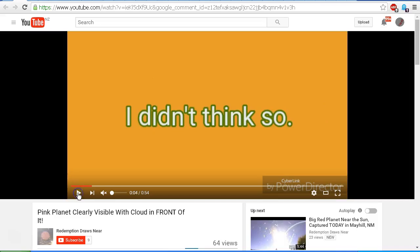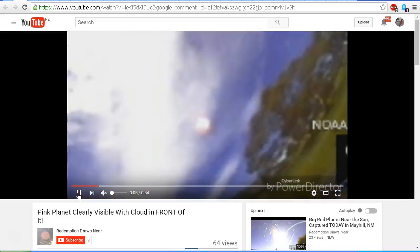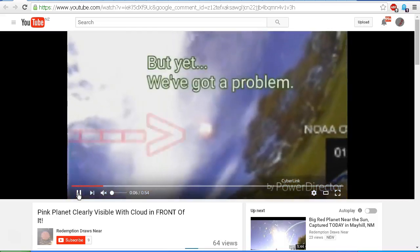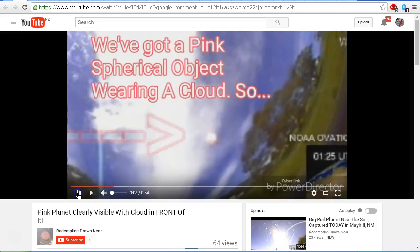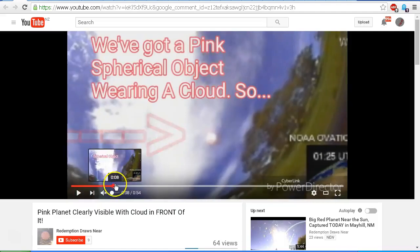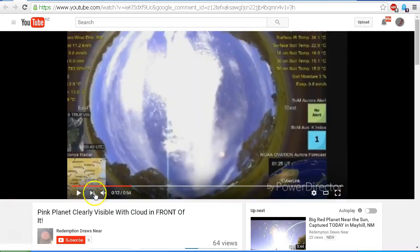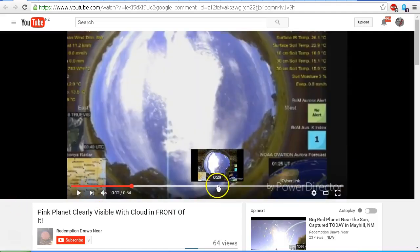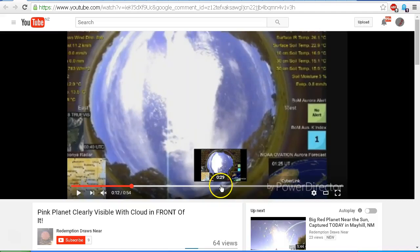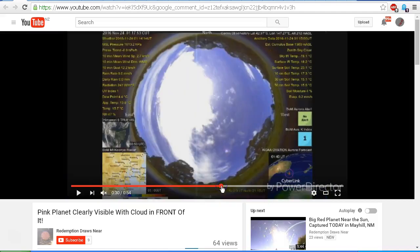I didn't think so. And we see this shot from the all-sky cameras which shows we've got a pink spherical object wearing a cloud. Now, actually having done that, I'll just step ahead to later in the video because we've got a wider shot that shows the actual date and time.